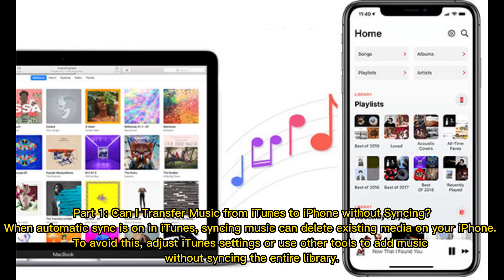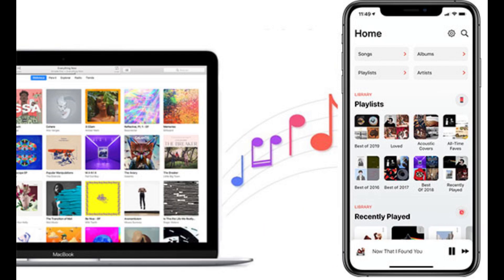Part 1: Can I transfer music from iTunes to an iPhone without syncing? When automatic sync is on in iTunes, syncing music can delete existing media on your iPhone. To avoid this, adjust iTunes settings or use other tools to add music without syncing the entire library.